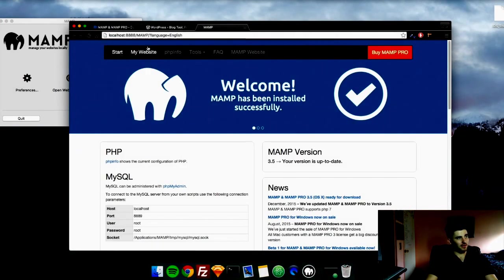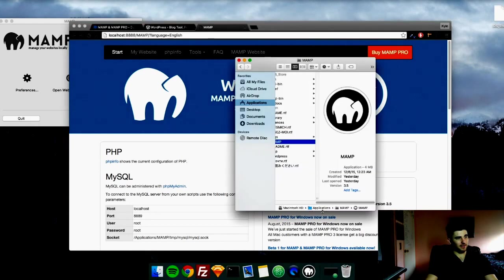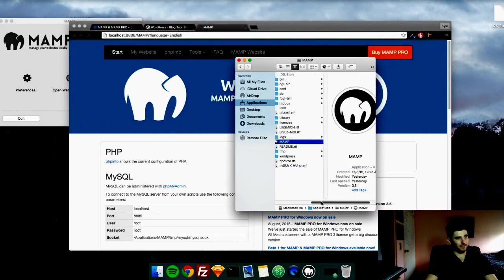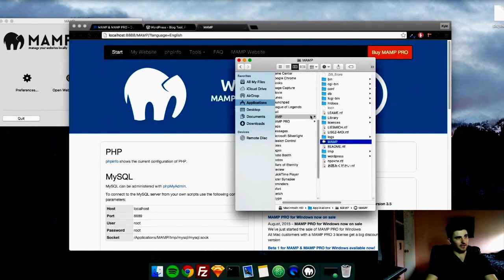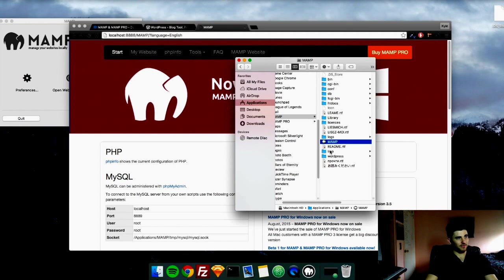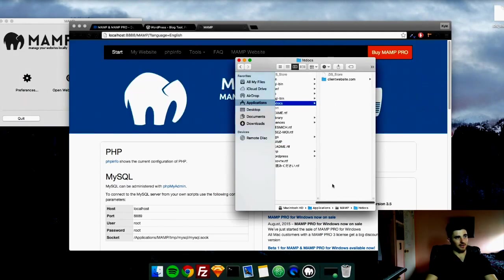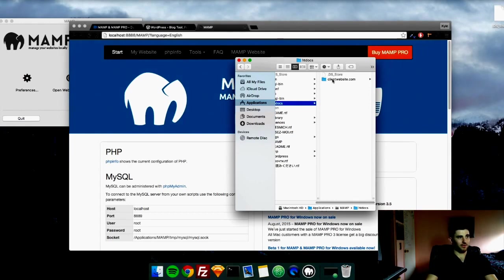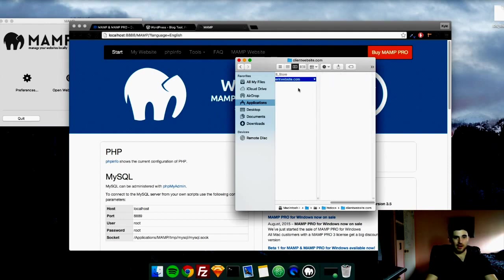So by default, your websites are stored in the application in the htdocs folder. Now we're going to create our first website in here. We're just going to create a folder. I already created it right here. We're just going to call it clientwebsite.com. You can call it whatever you want. But this is where our website is going to go.